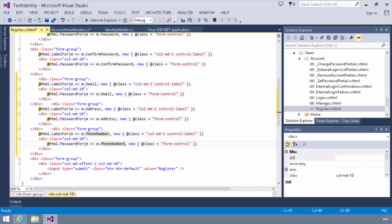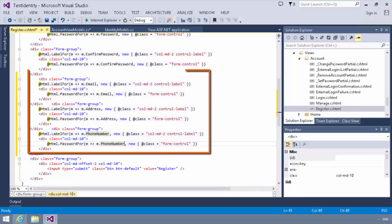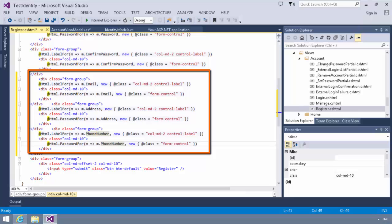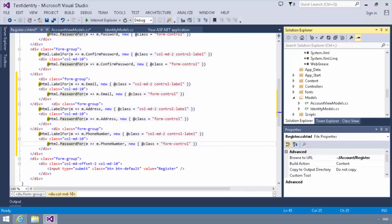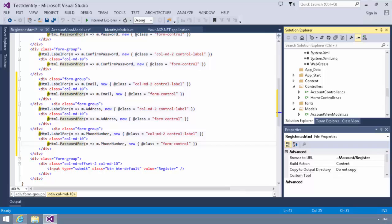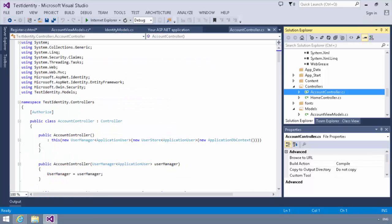Okay. So we've added the three fields into our form. Now the next thing we need to do is we need to make a modification to our account controller. So to modify our account controller, we will go to our controllers folder and we will find the account controller. And you'll notice in the account controller,